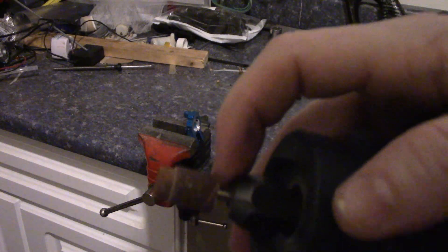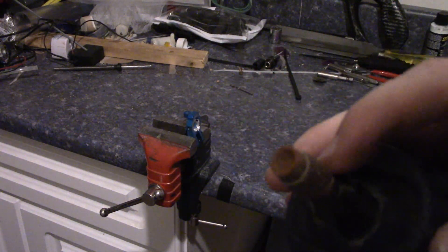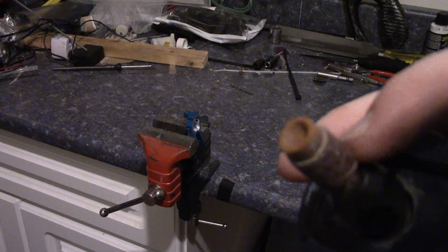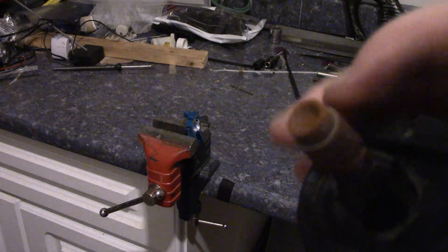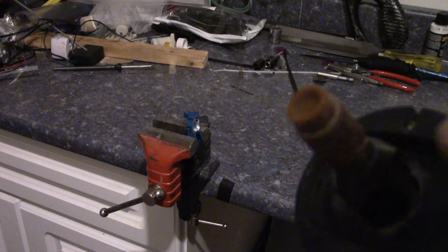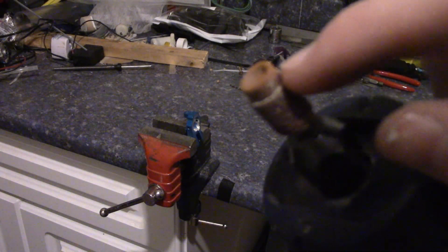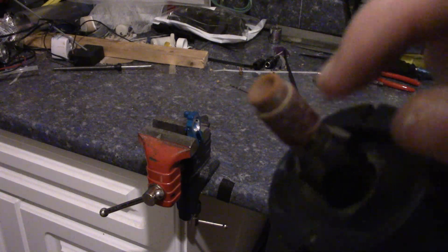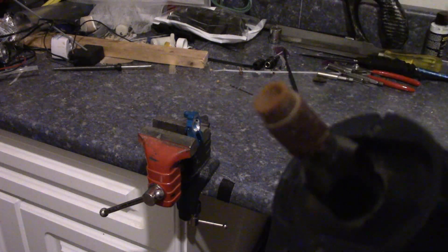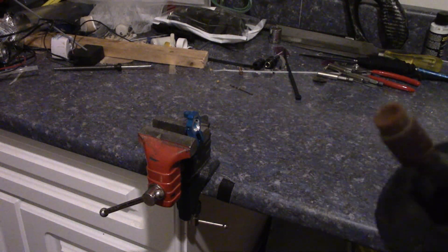As you can see I don't have this sanding drum on the proper bit for it. I'm not sure where the proper bit is. So I'm just gluing this on and it looks like the glue has come loose. So I'm just going to re-glue that and we'll get back to grinding.